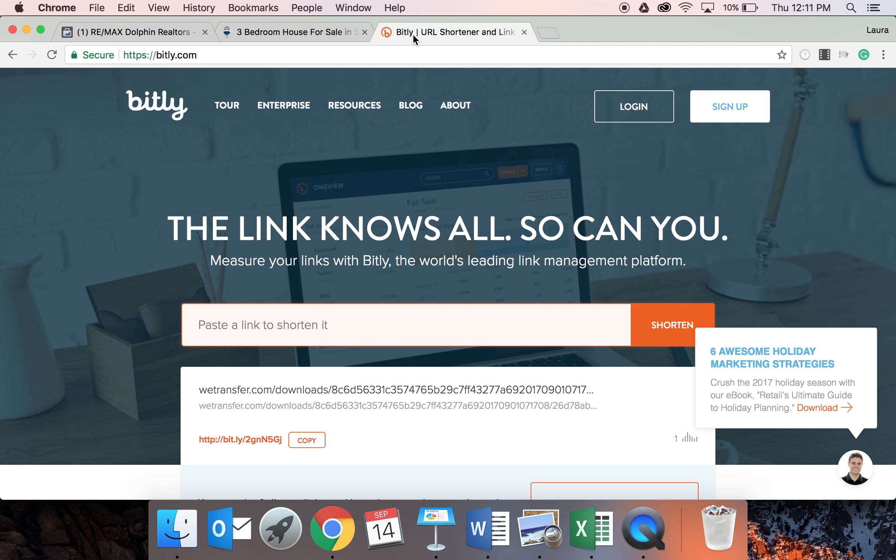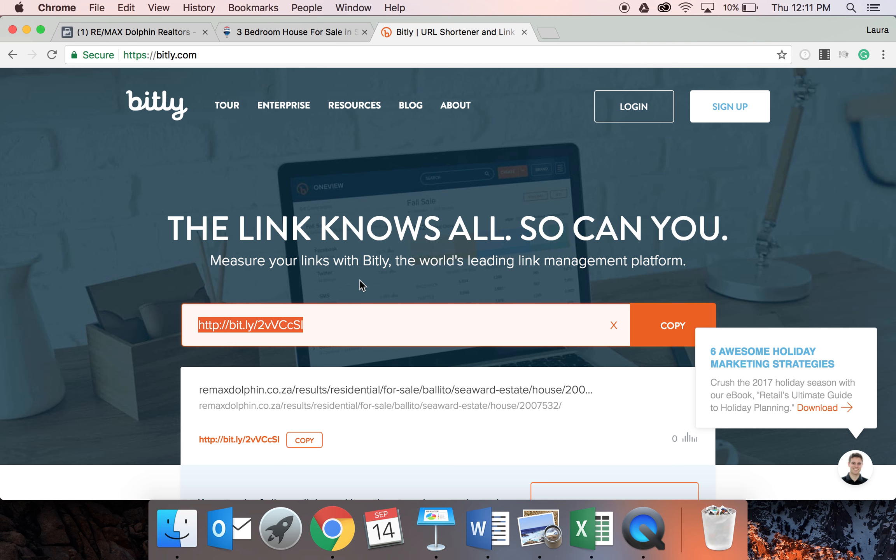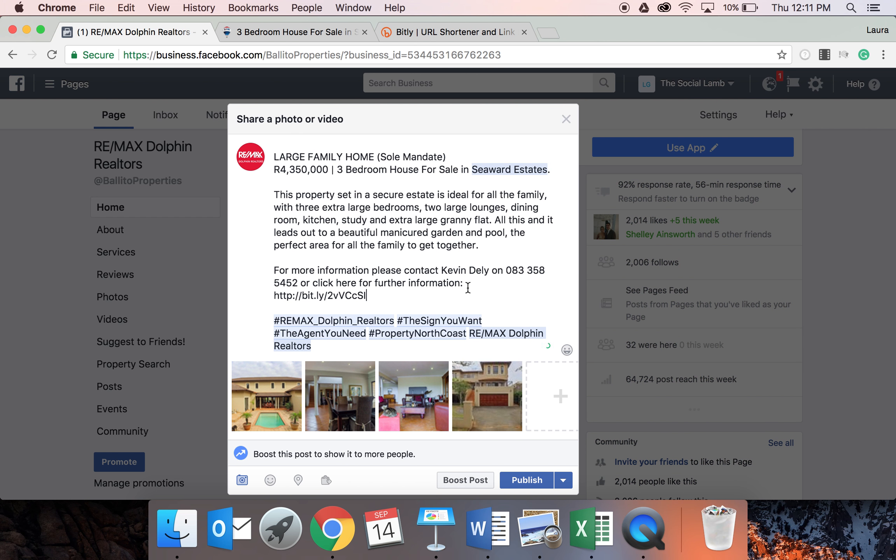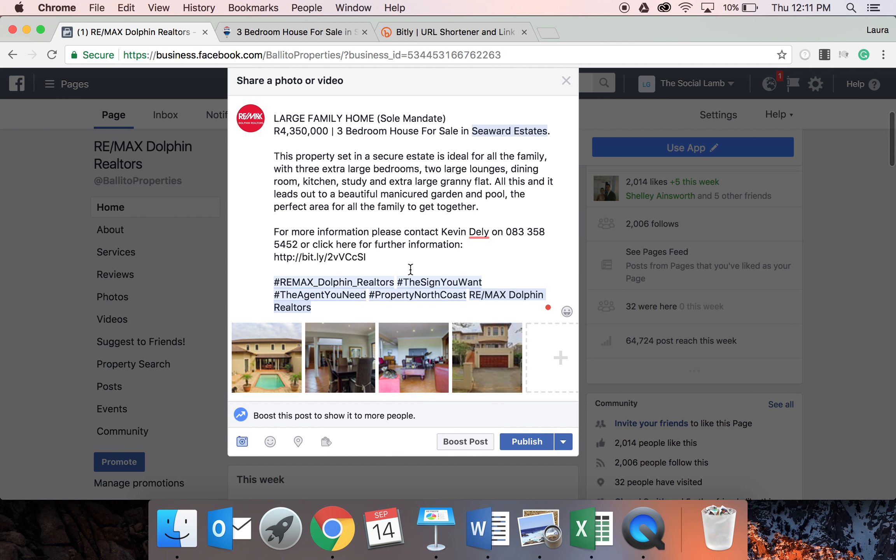B-I-T-L-Y dot com. You basically paste it in and this just shortens that link to a smaller, more manageable link that people can still click on. It will still go to that same website, it just looks a little bit neater. So I've pasted that into the post.